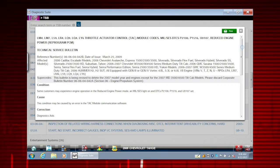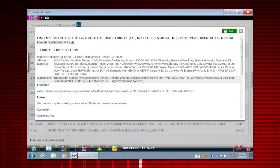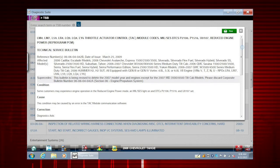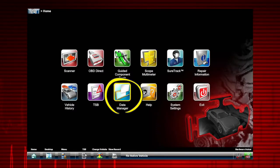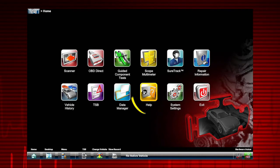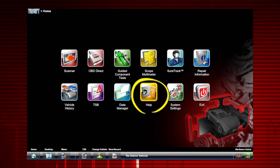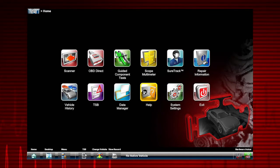Data Manager is used to save and organize customer and vehicle files. Help opens the user manual. It uses standard Adobe Acrobat navigation and operating procedures for viewing.